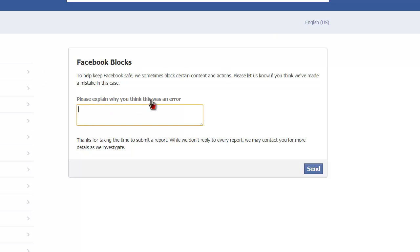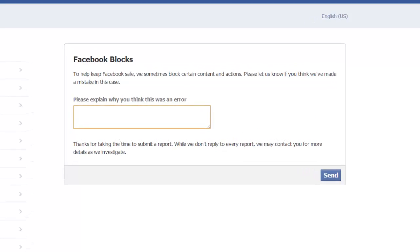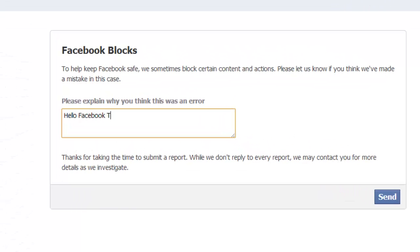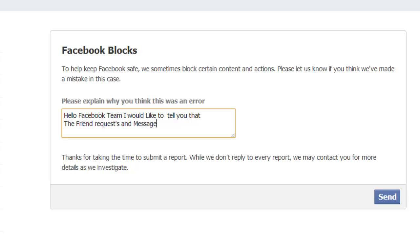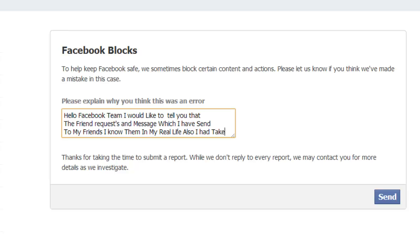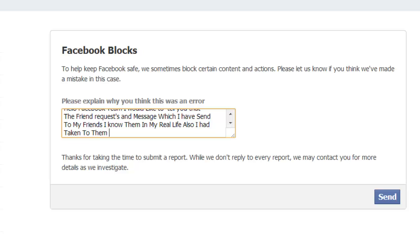Click on 'Please let us know.' After that, it will redirect to the Facebook blocks page. It will ask you to explain why you think this was an error. Type something like: 'Hello Facebook team, I would like to tell you that the friend requests and messages I have sent are to my friends I know in real life. I have talked to them earlier. I hope you unblock me.'